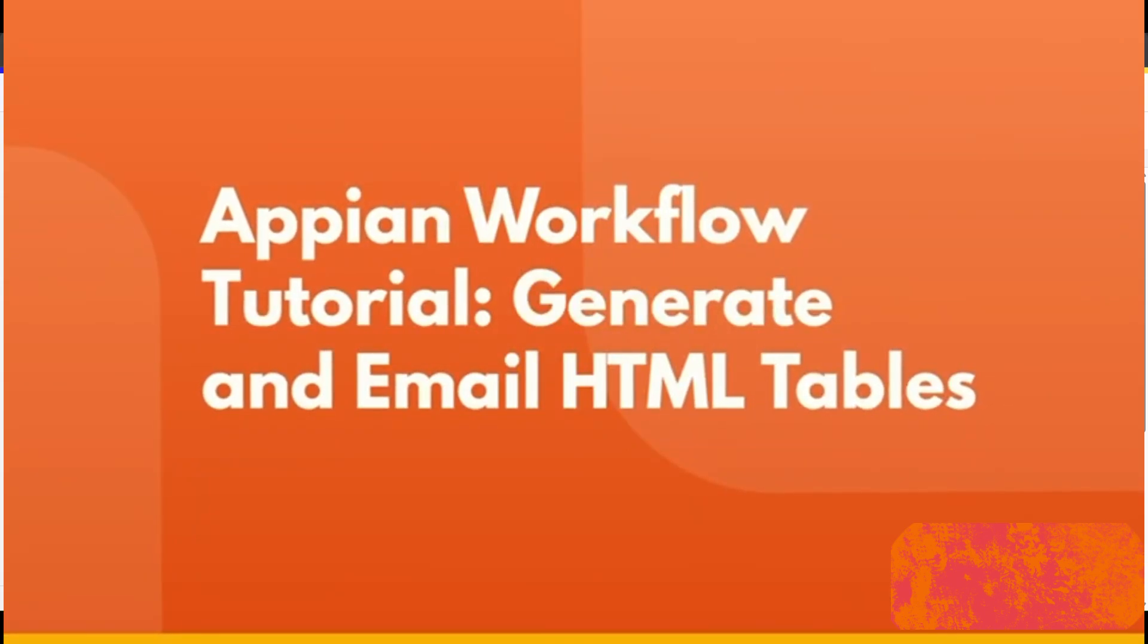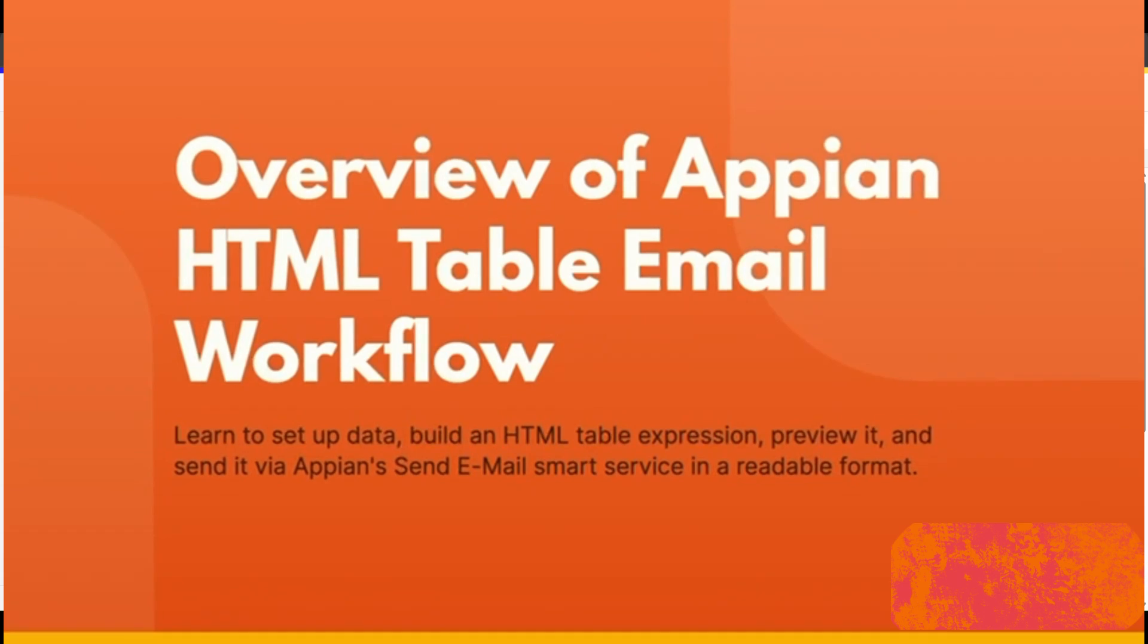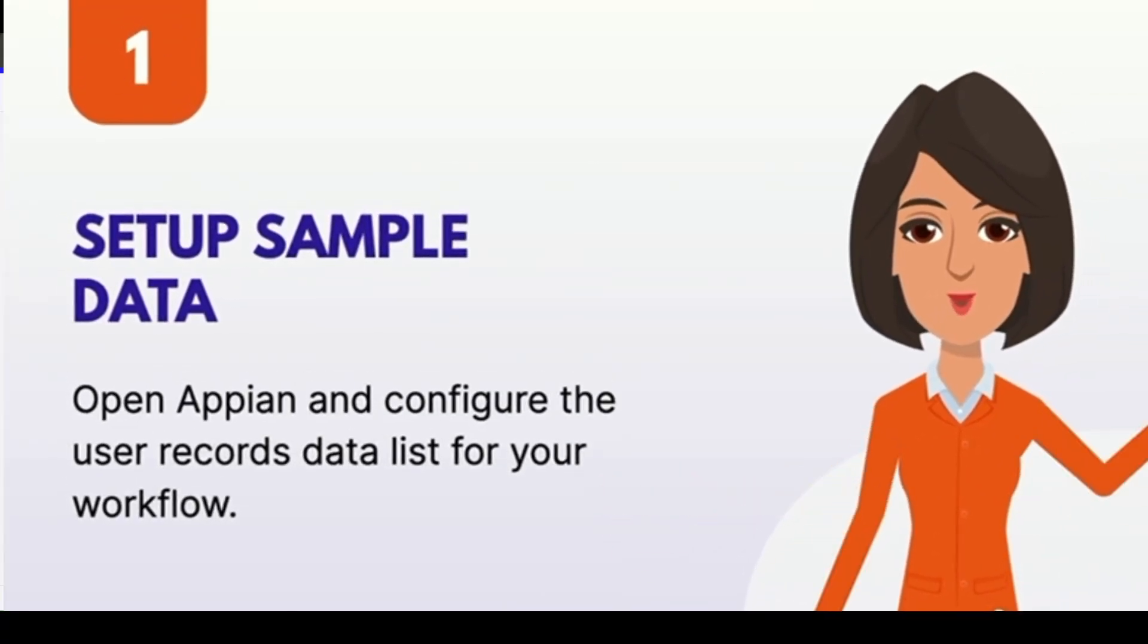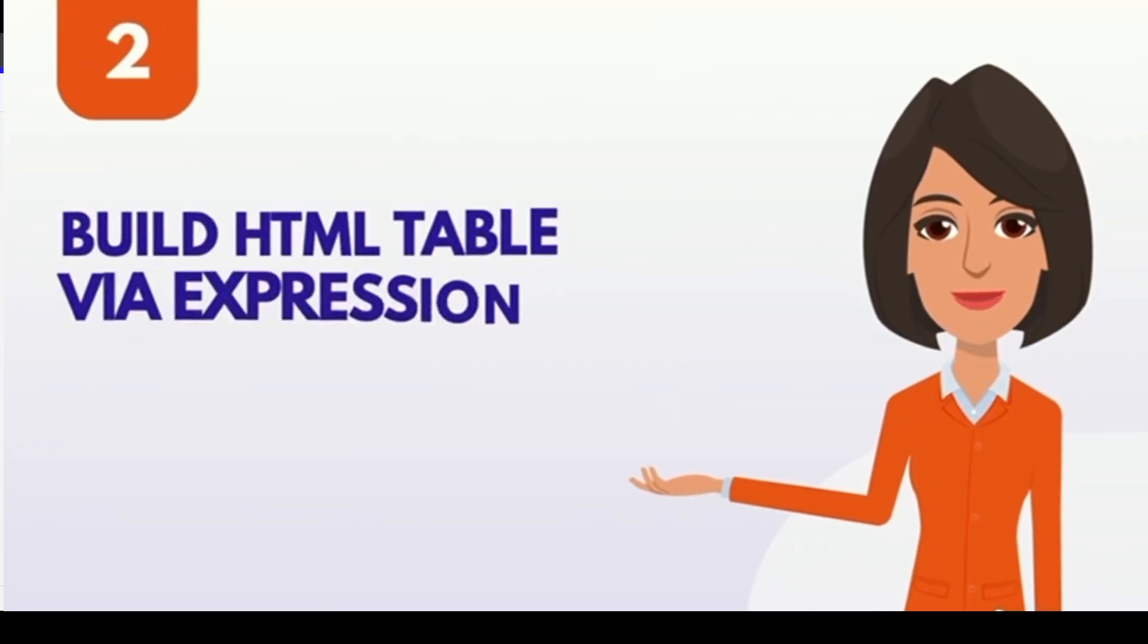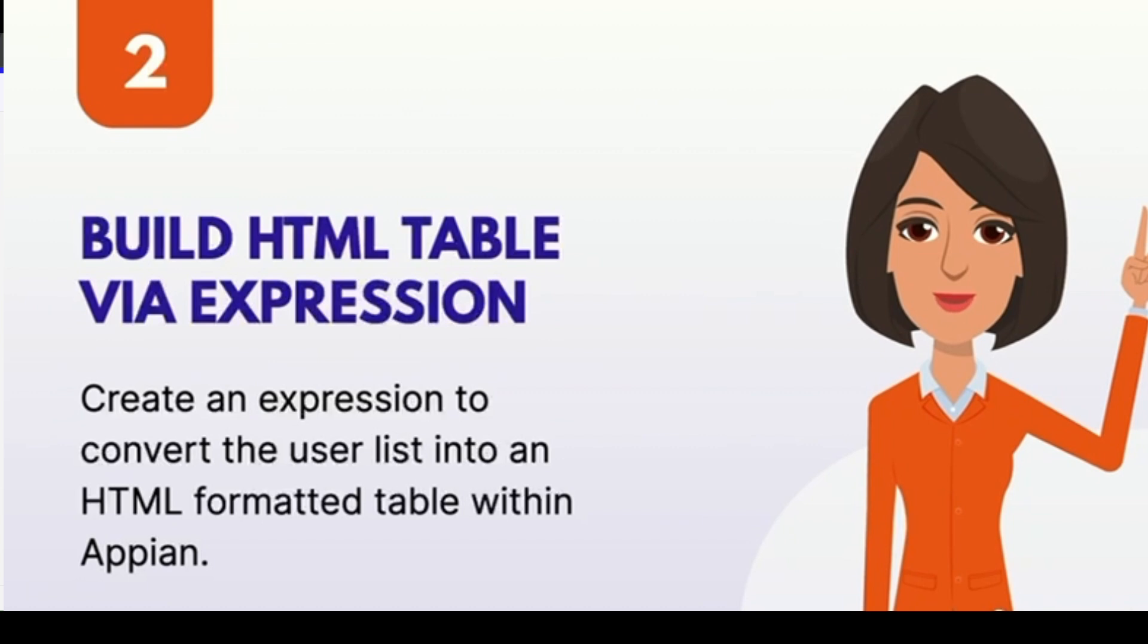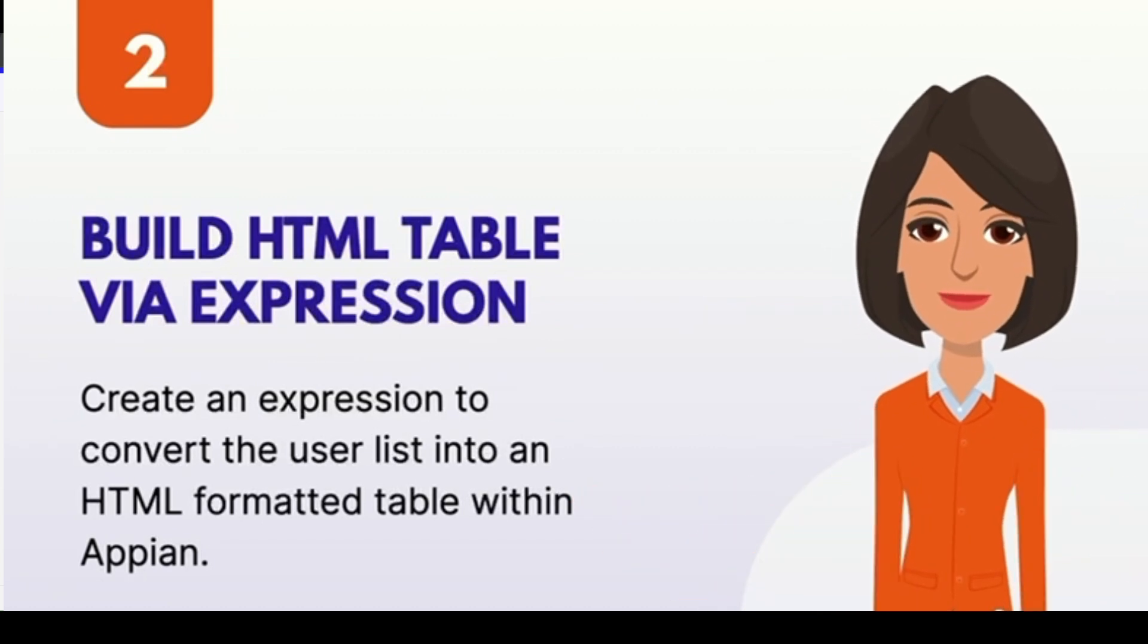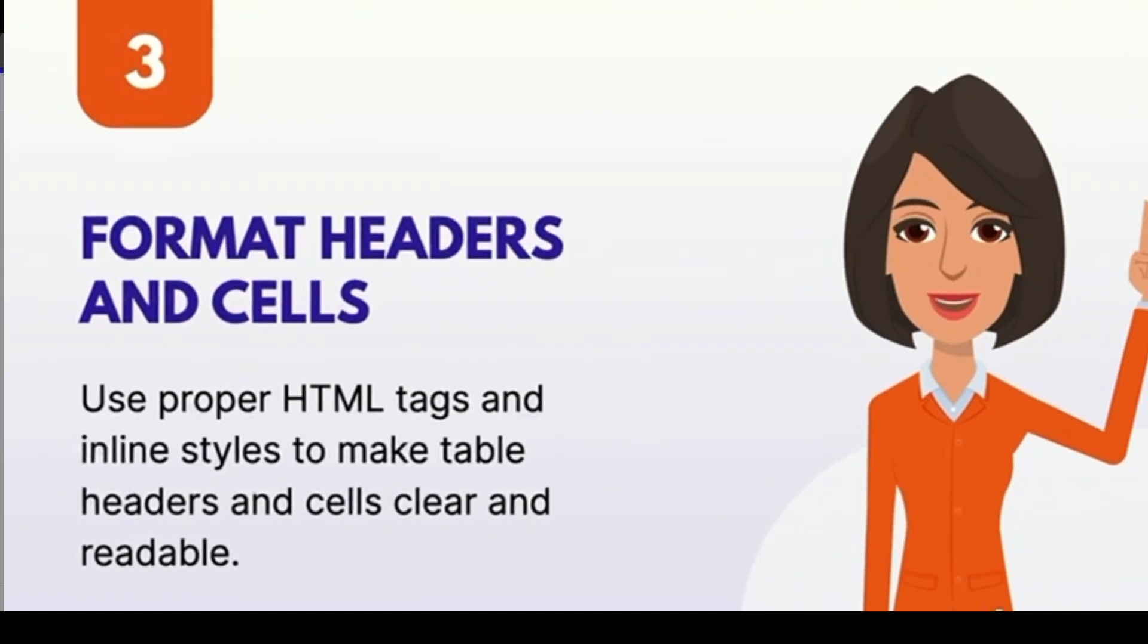Hello everyone, in today's video we are going to build a simple but very useful feature in Appian. I'm going to show you how we can create an HTML table using expression rules in Appian and then use that inside the body of an email. This is really useful if you want to send structured data like a list of users or records and make it actually readable in an email, not just a block of text.